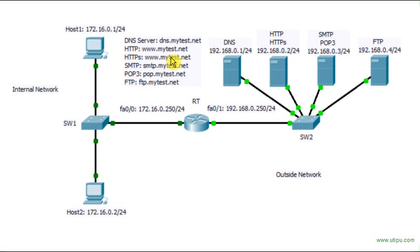To make sure that this situation does not arise, better use context-based access control. So this is the job, the main job of this kind of protocol or feature available on Cisco routers.